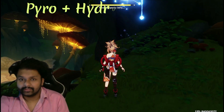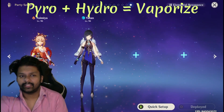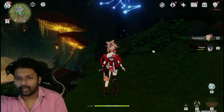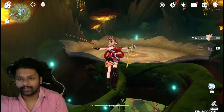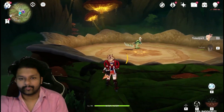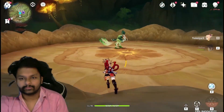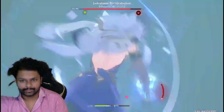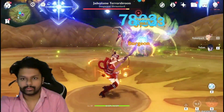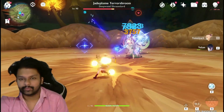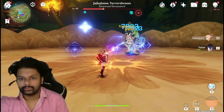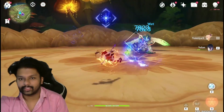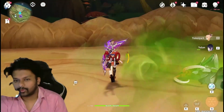The Vaporize reaction requires a Pyro character and a Hydro character. I'm gonna showcase how it works — applying the reaction to an enemy. As you can see, I'm applying Vaporize right now — Pyro and Hydro combining on this enemy. This is the Vaporize reaction.